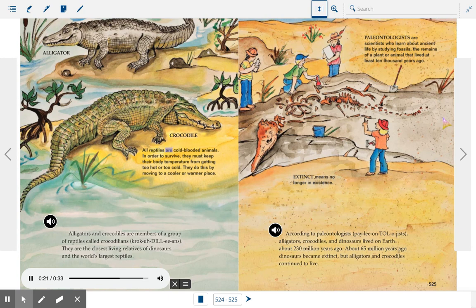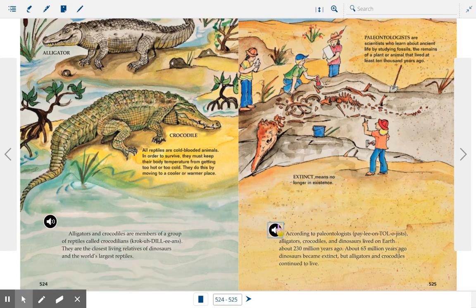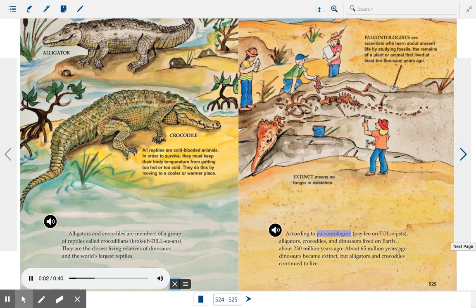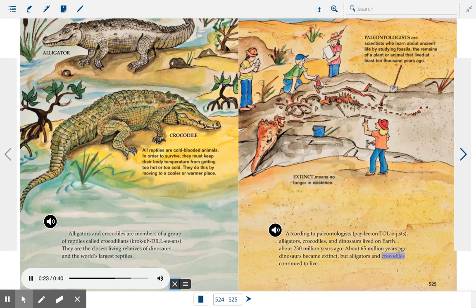All reptiles are cold-blooded animals. In order to survive, they must keep their body temperature from getting too hot or too cold. They do this by moving to a cooler or warmer place. According to paleontologists, alligators, crocodiles, and dinosaurs lived on Earth about 230 million years ago. About 65 million years ago, dinosaurs became extinct, but alligators and crocodiles continued to live.